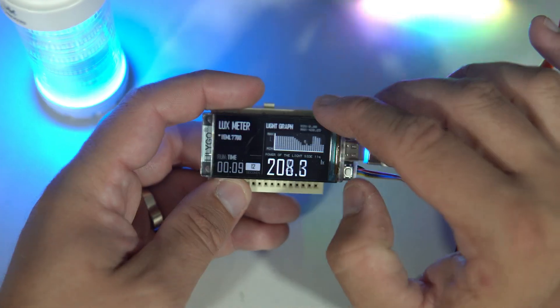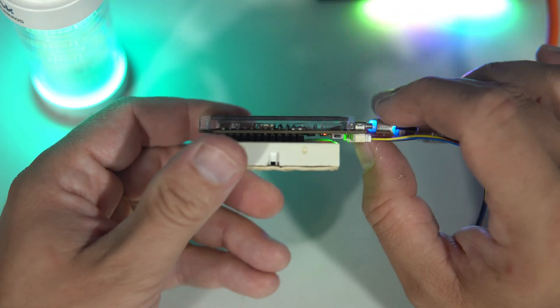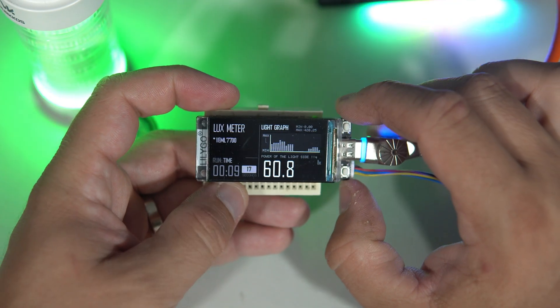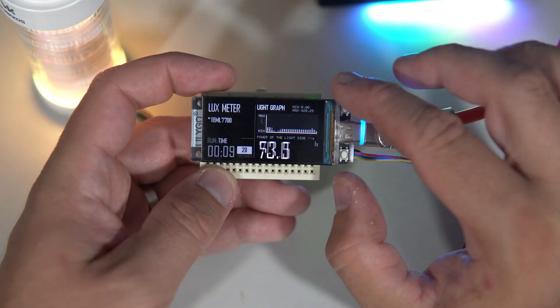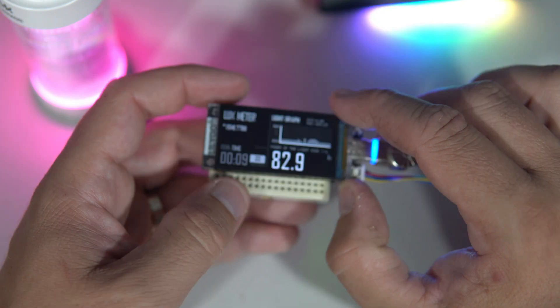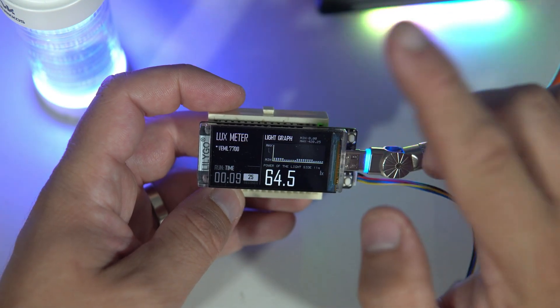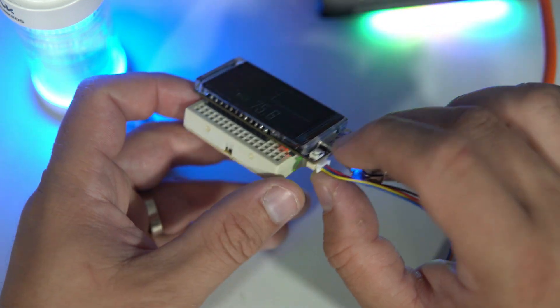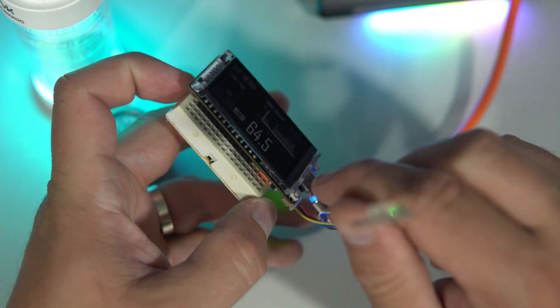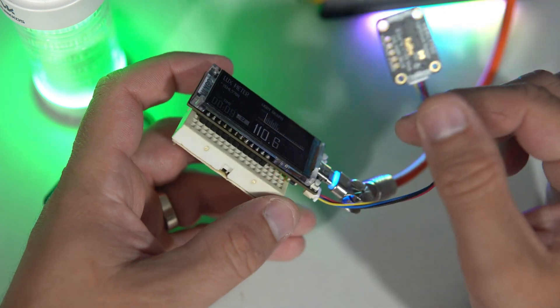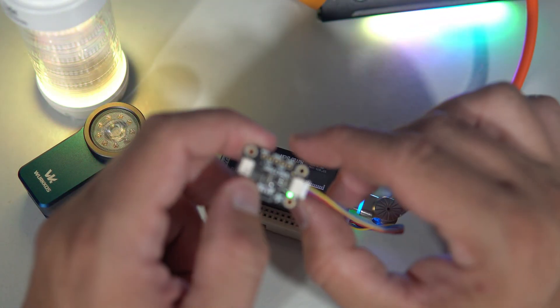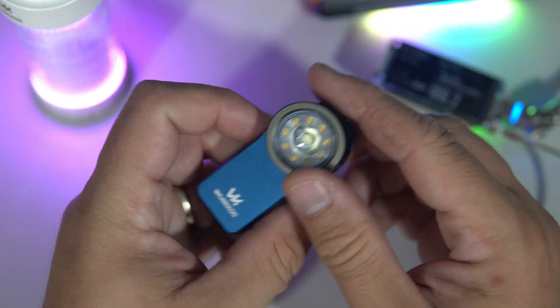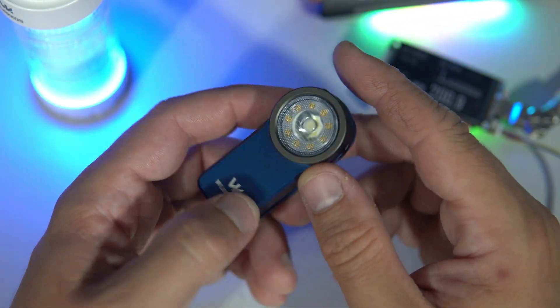And after a long time, I decided to use my old friend, the Lilygo T-Display S3. This development board practically built this channel, and it is still available, very affordable, and comes with this Stemma connector, which makes this setup very quick and easy.